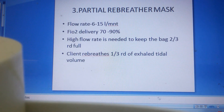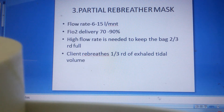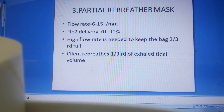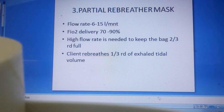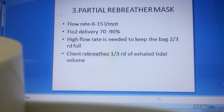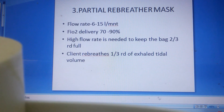Next is the partial rebreather mask — a mask with a reservoir bag. We can give oxygen from 6 to 15 liters per minute, and the FiO2 delivered with a partial rebreather mask is 70 to 90%. A high flow rate is needed to keep the reservoir bag two-thirds full to provide 70 to 90% FiO2. The client re-breathes about one-third of exhaled tidal volume.